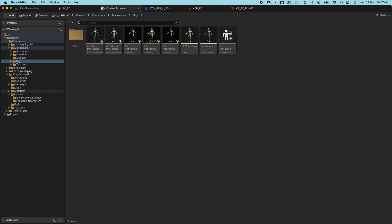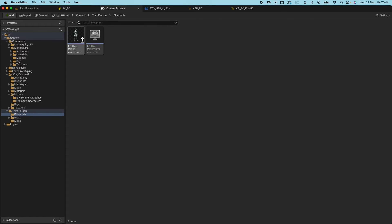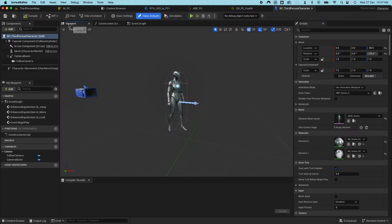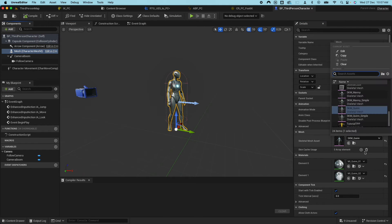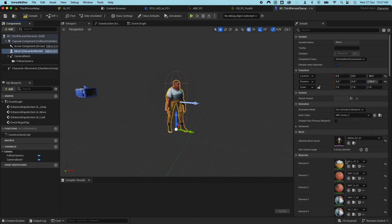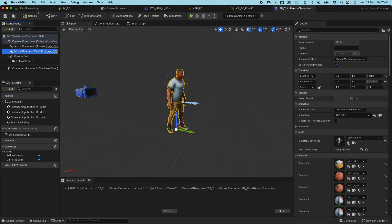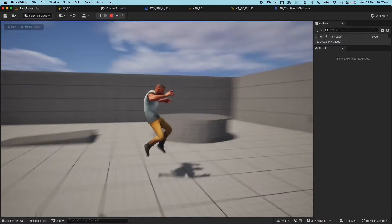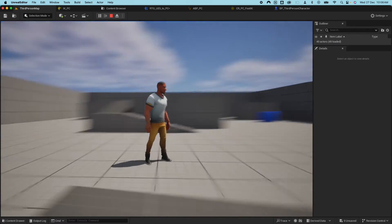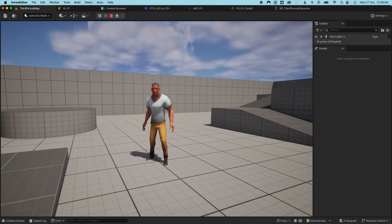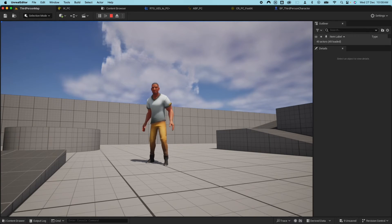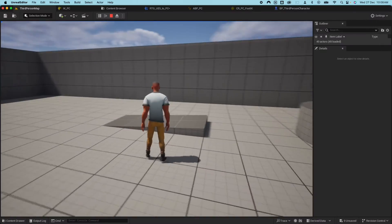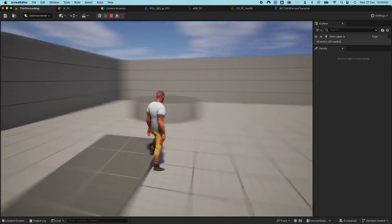Go back to the Content Drawer, go to the third person character under Blueprints. In the viewport under the mesh, select the new character — the PC mesh. Swap the animation blueprint to the new one we just created, hit Compile and Save. If we test it out, everything looks good — it's running, it's jumping. But there's something wrong with the jump animation: if I click jump, the feet sink into the ground and then go back up.